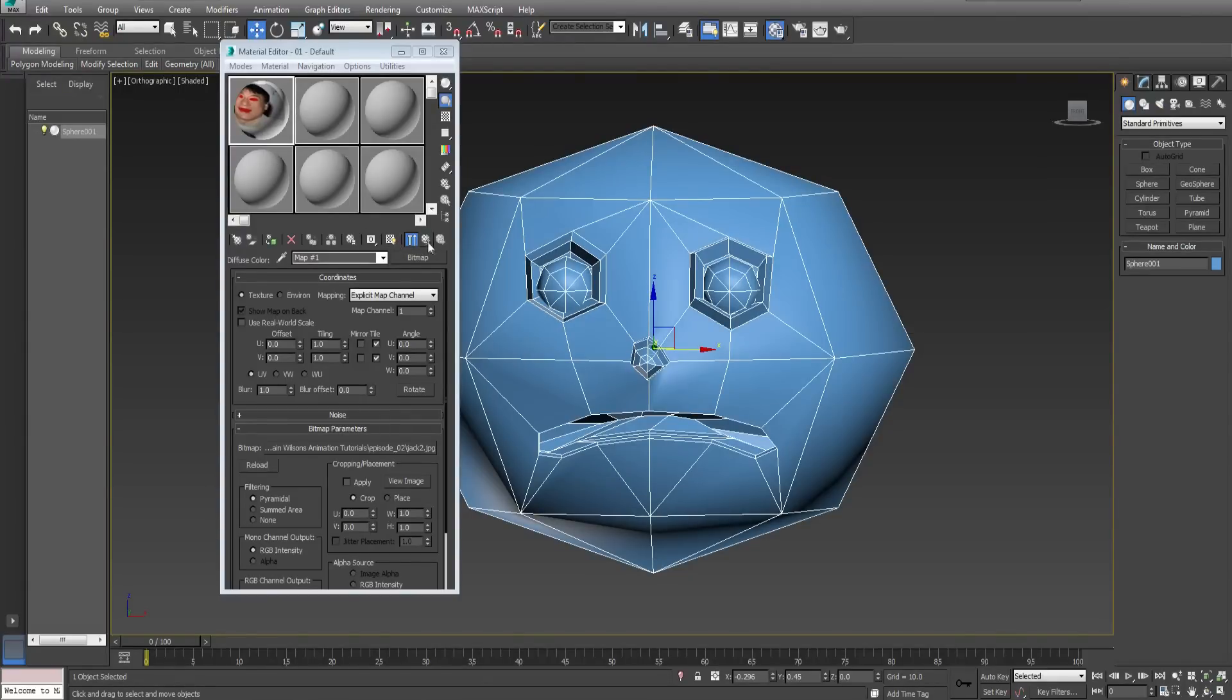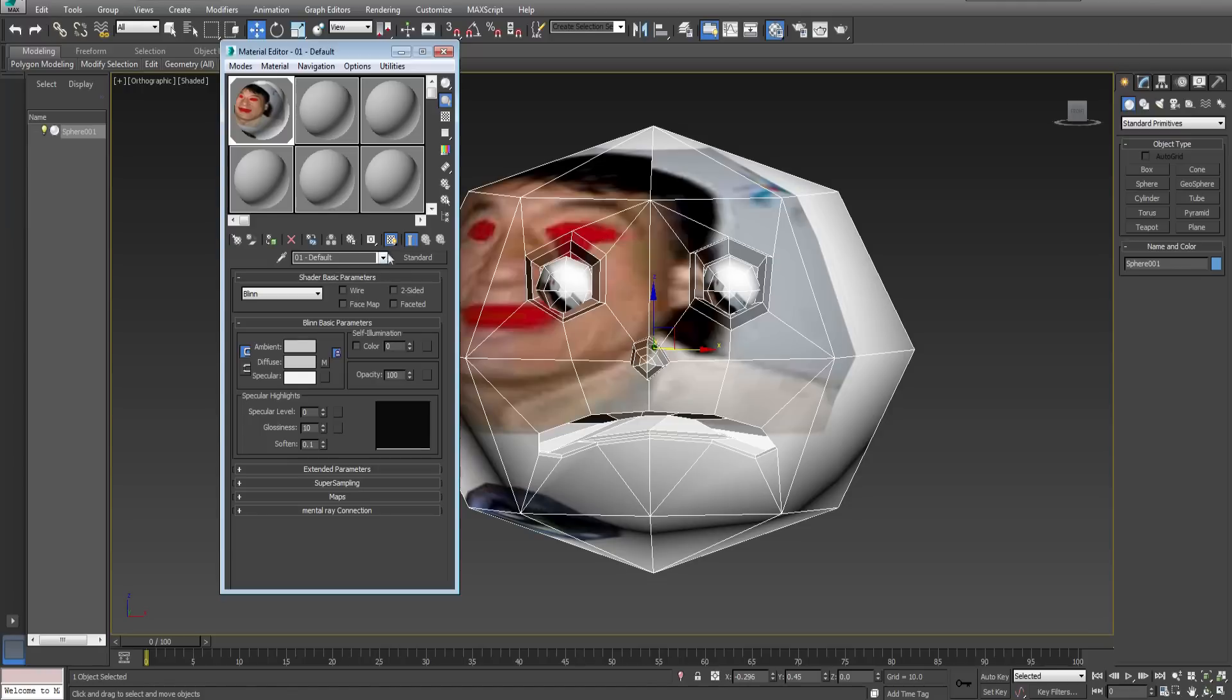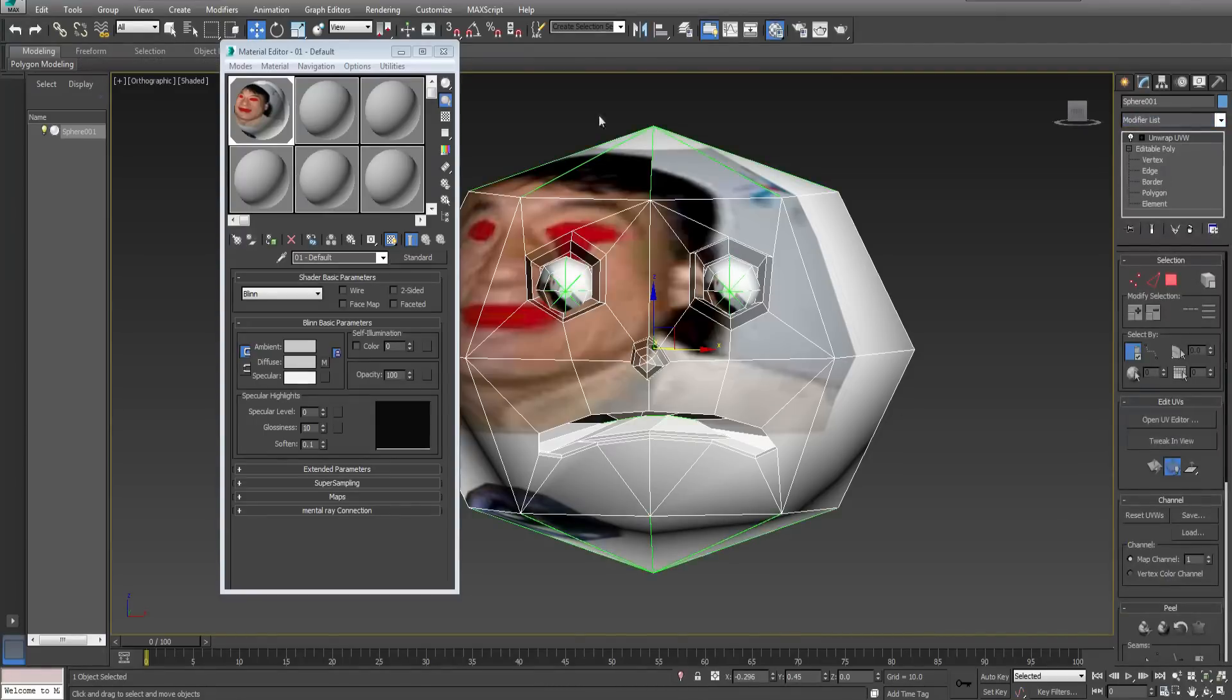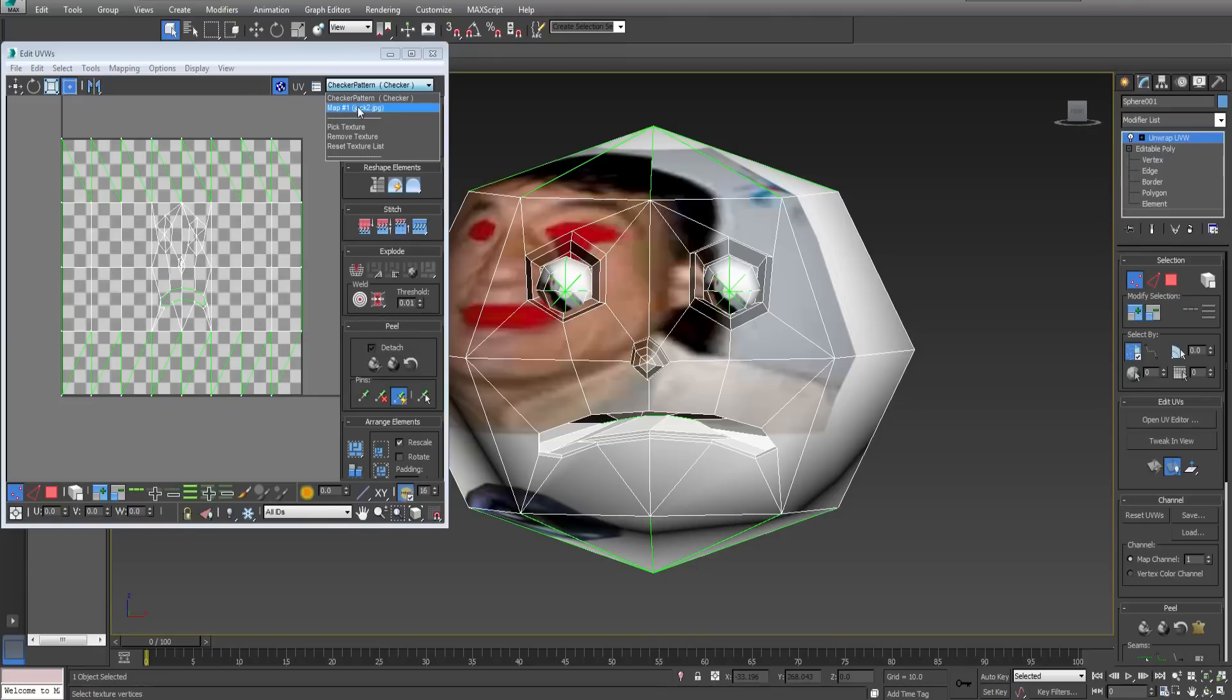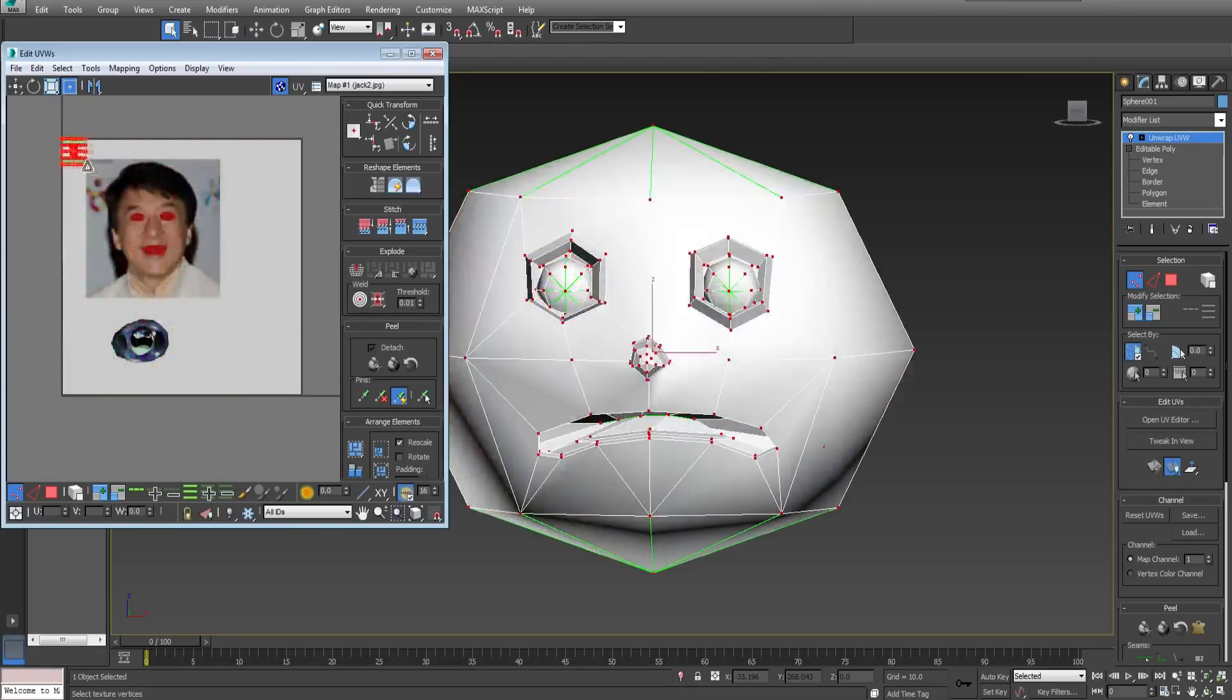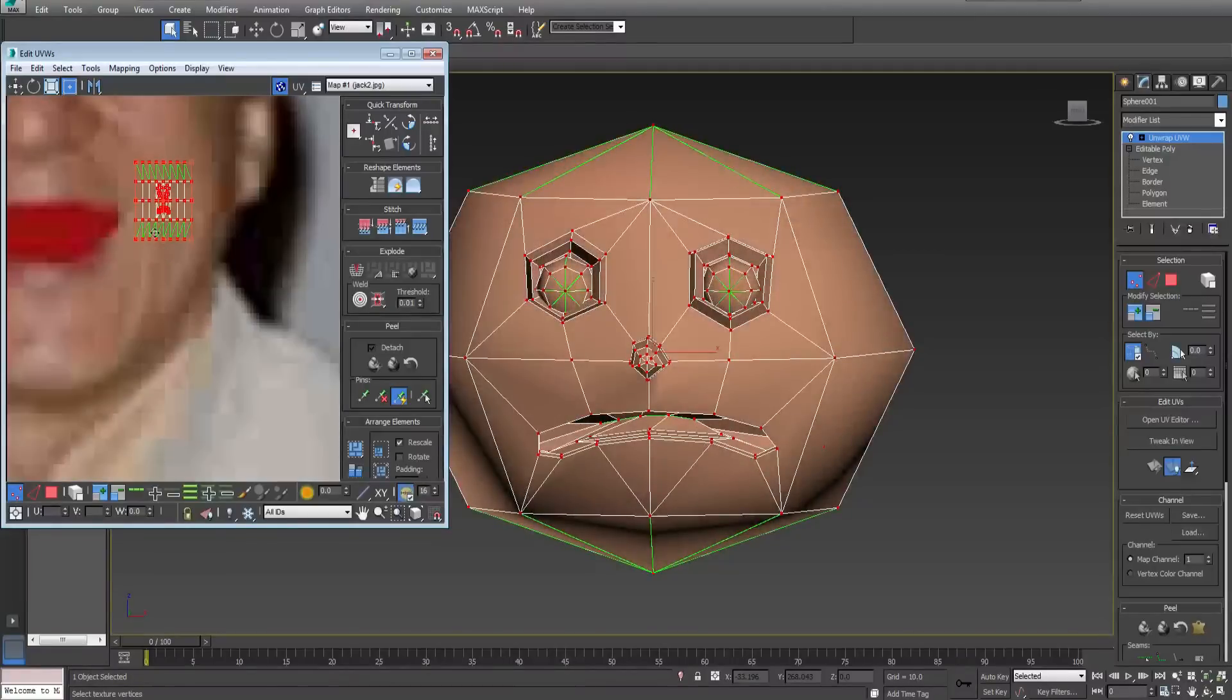Back in 3D Studio Max apply the created texture from the material editor. Next select the model and add an unwrap UVW modifier. Select open UV editor and select the texture from this box. Move all of the polygons to a small section of Jackie Chan's face. I will be putting it here.